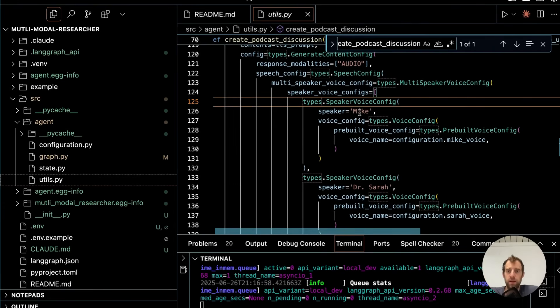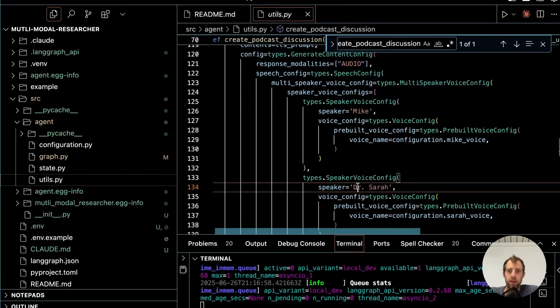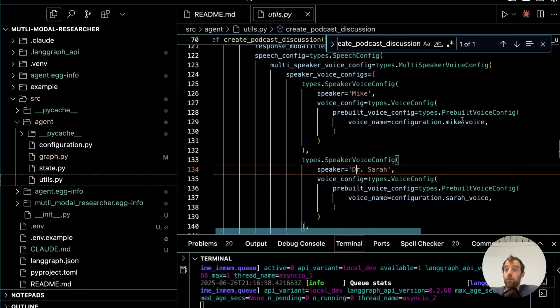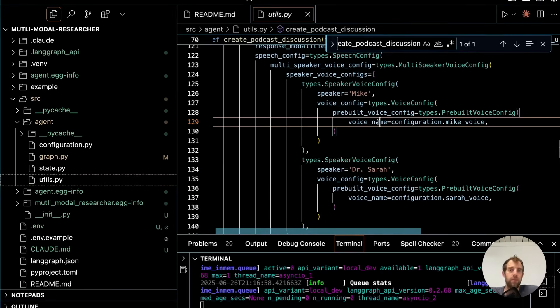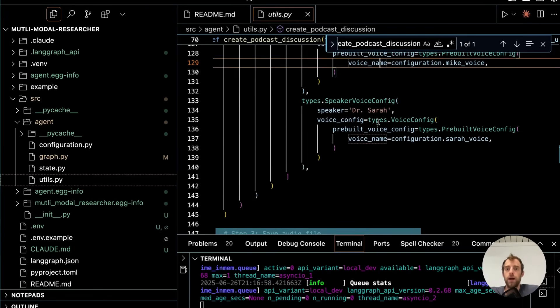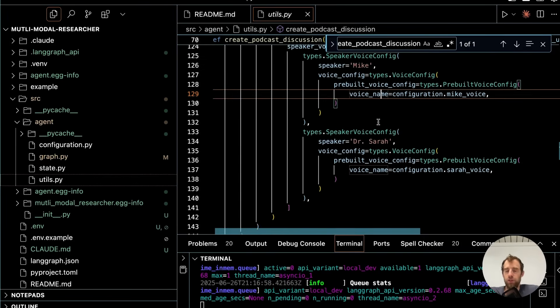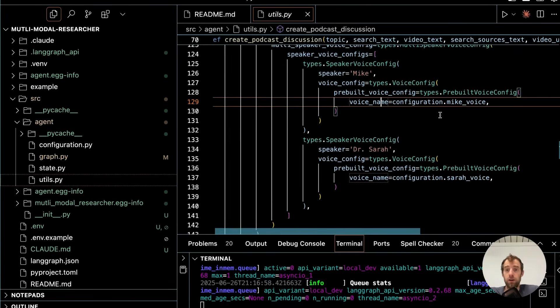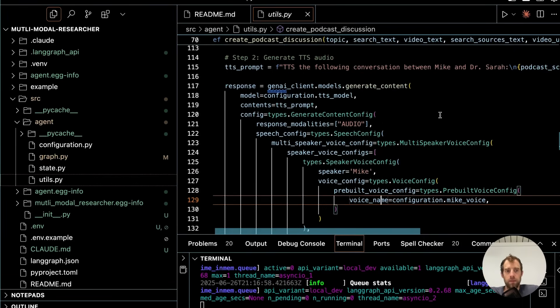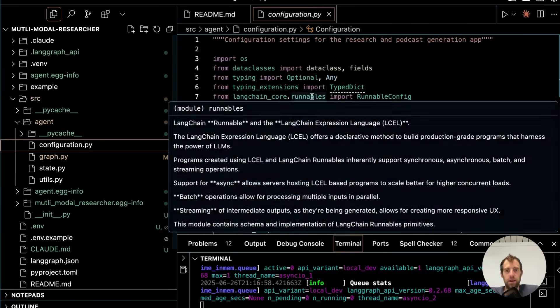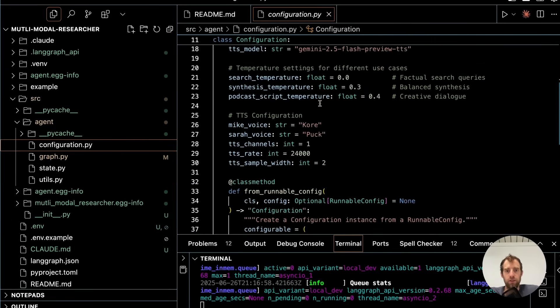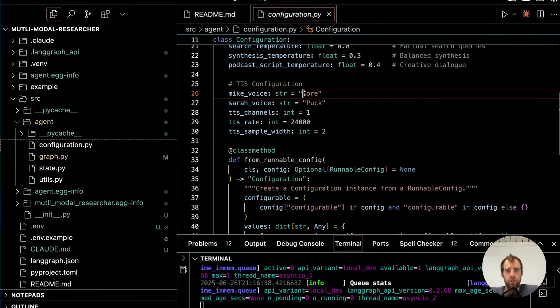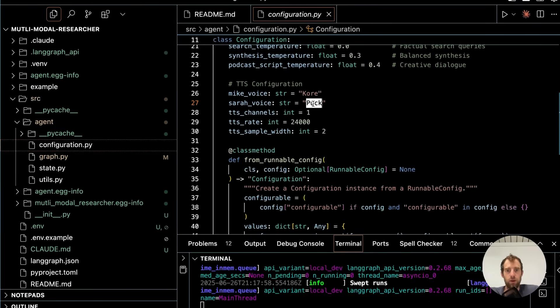And these are all the configurations I use for that text-to-speech model. And you can look at the Gemini API docs to get more detail on this. But the point is you can basically specify speaker names, speaker voices. It's really very cool. I encourage you to play with this a lot more. This is just kind of my initial testing of the capabilities here.